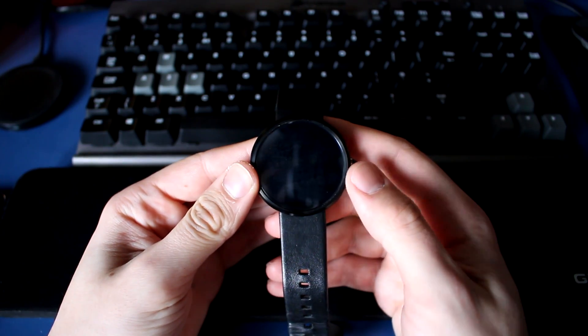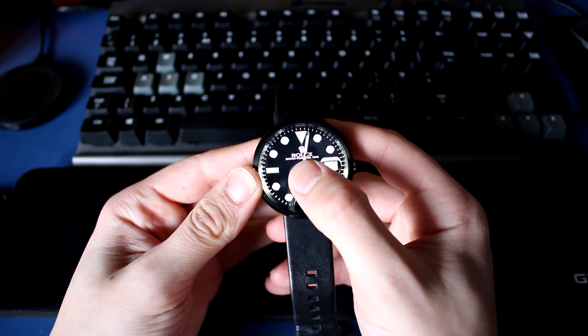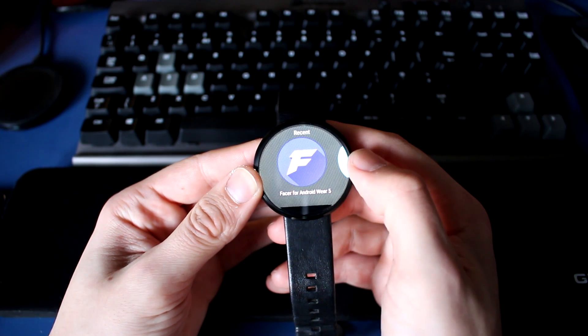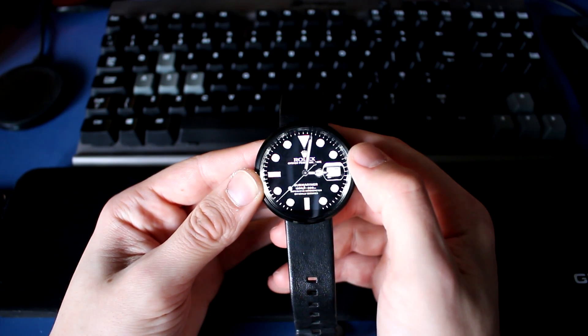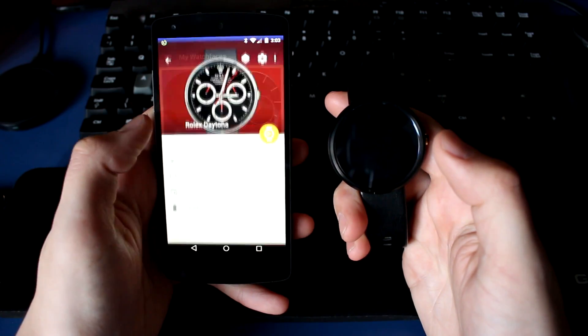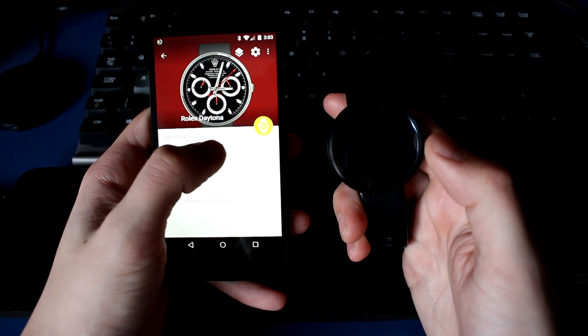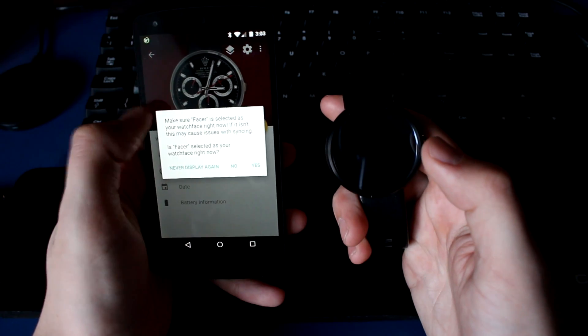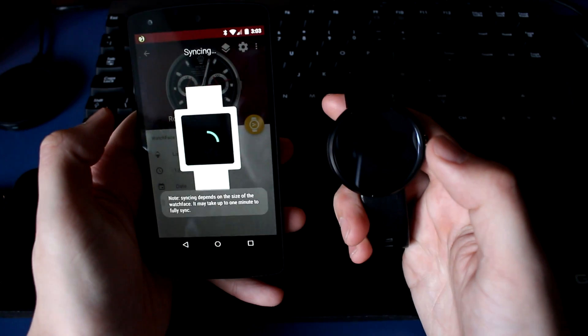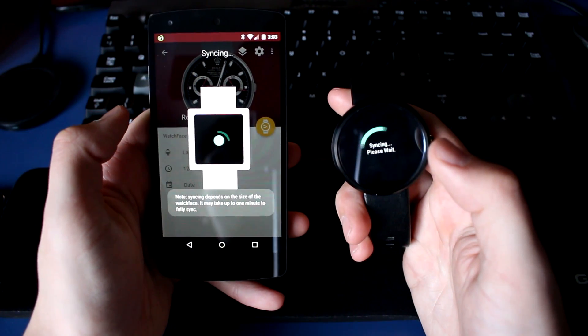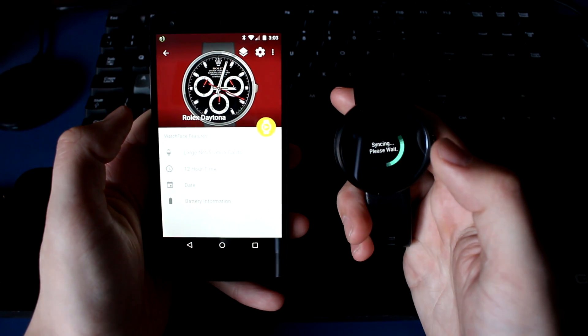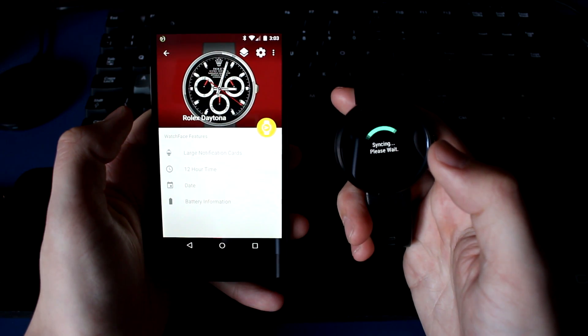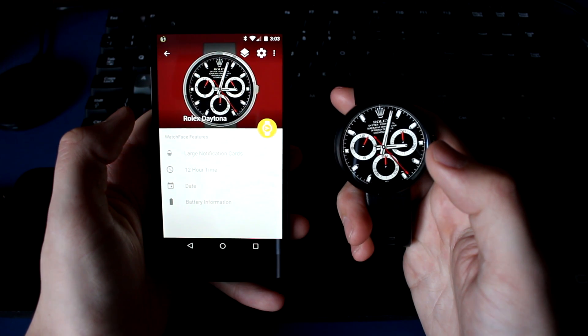Now on your Moto 360, press and hold on your current watch face and you will see the current watch faces you have installed on your smartwatch. Select Facer for Android Wear. On your phone in the Facer app, now press on the Rolex watch face you downloaded earlier and press the sync button - this is the yellow button with a down arrow on it. Wait for your device to sync the watch face with your Moto 360 and once it's finished there is your custom Rolex watch face.